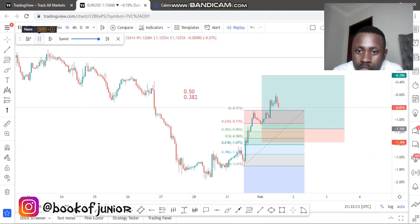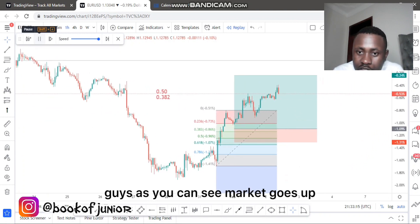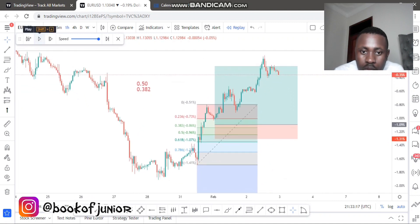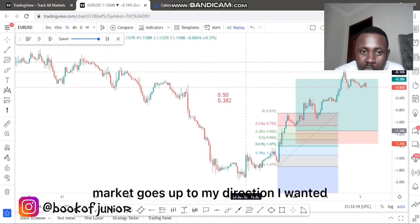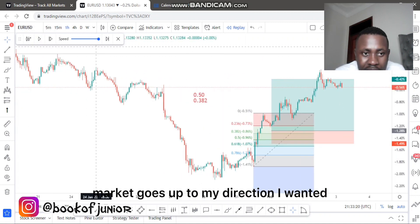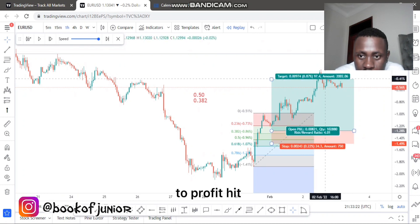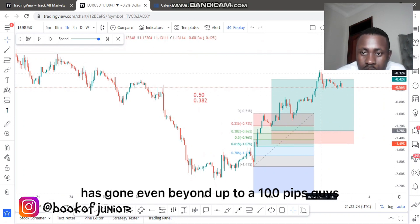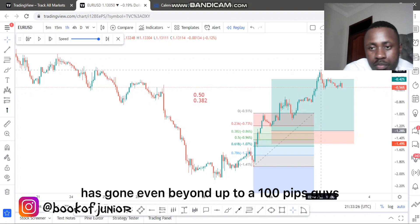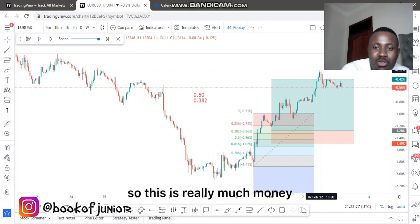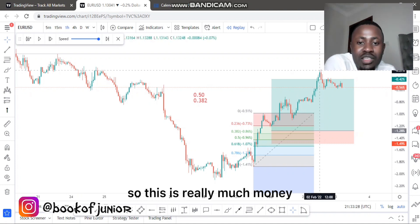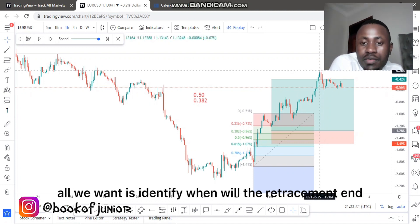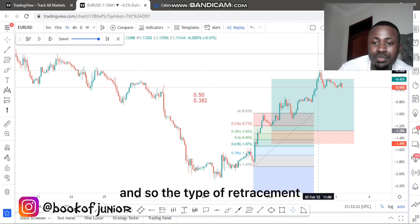You can see the market goes up in my direction. The market has gone even beyond — up to 100 pips. This is really good money made simply by using the Fibonacci. All we want is to identify when the retracement will end.